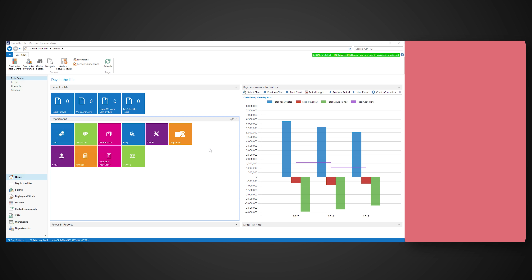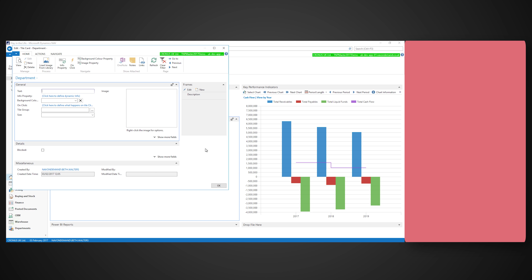Hello and welcome to this video on adding tiles and links to a panel. Tiles and links allow us to customise our own role centre or the role centre of our users.